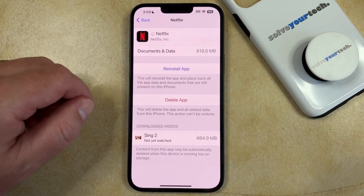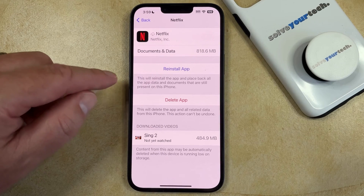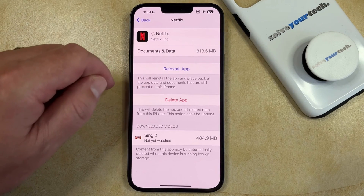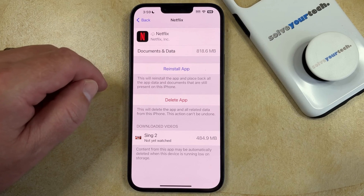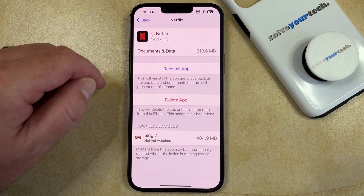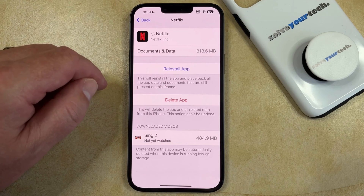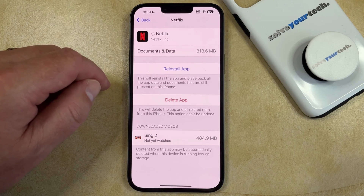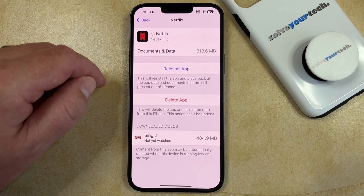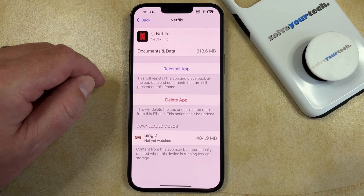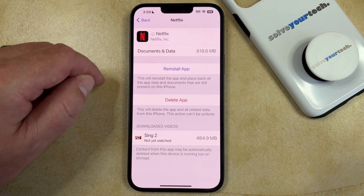And then once the app is offloaded, you're going to see an option here to reinstall the app, which you can use when you want to reinstall it in the future. Or if you would prefer, you can go into the App Store, search for the app, and then tap the cloud icon next to it to reinstall the app.